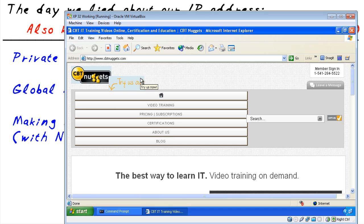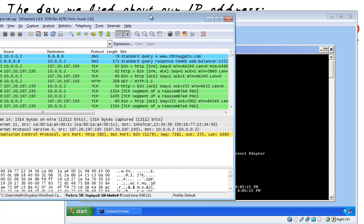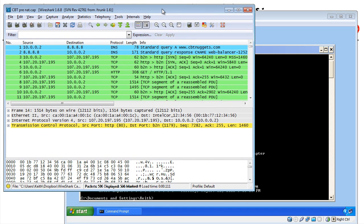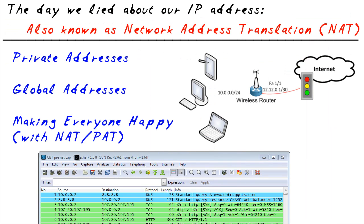I've captured that in the background — let's stop that and bring in the capture. Here's the pre-NAT capture — this is the traffic before it actually hit the router. As we capture it, it's coming from 10.0.0.2 as the source IP address, destined to 8.8.8.8, which is the DNS server. The reply for that DNS request came back from 8.8.8.8 back to 10.0.0.2. So that's the traffic on the network segment before we actually went out to the internet.